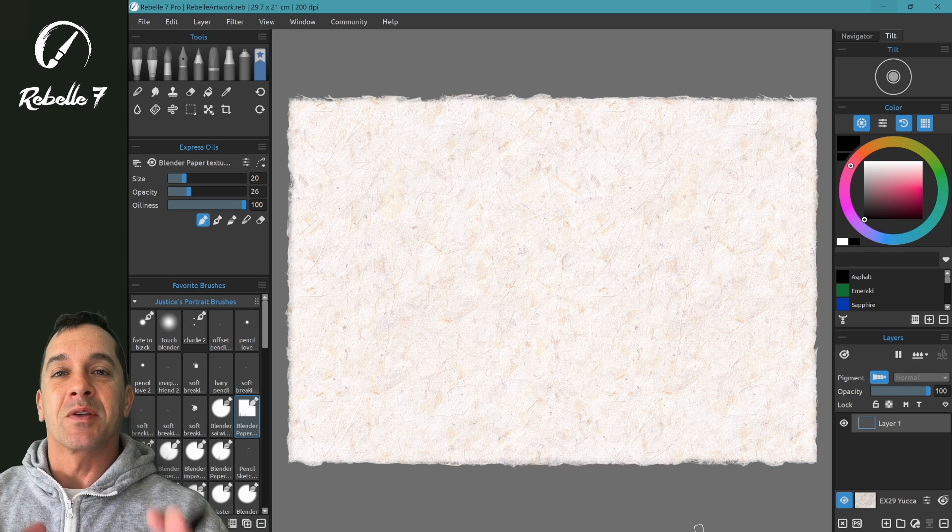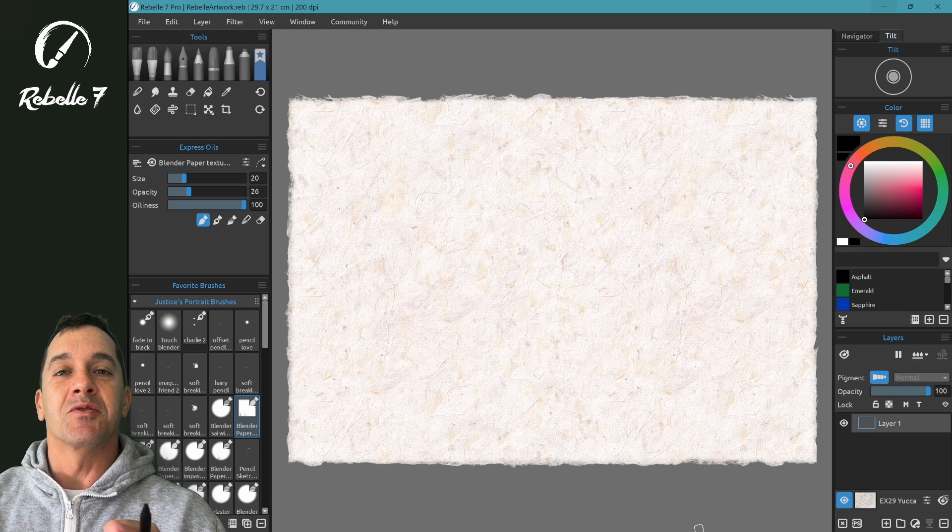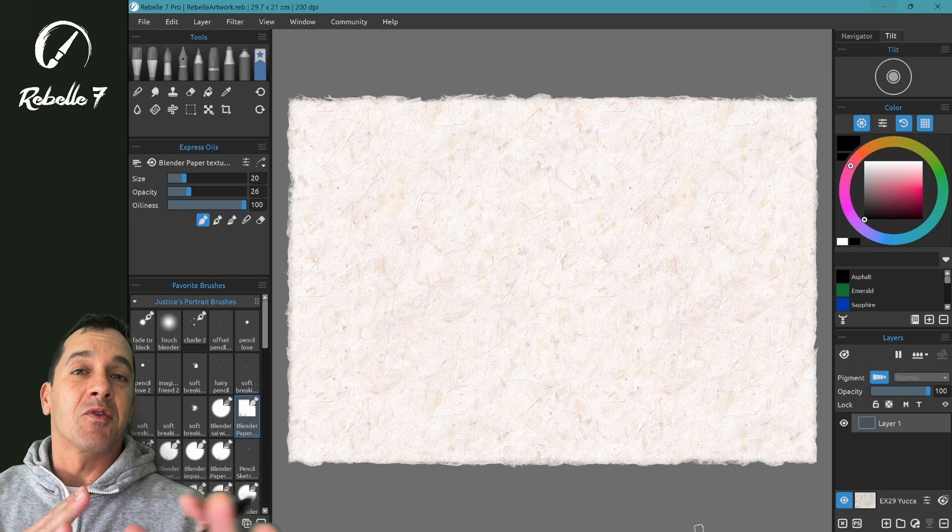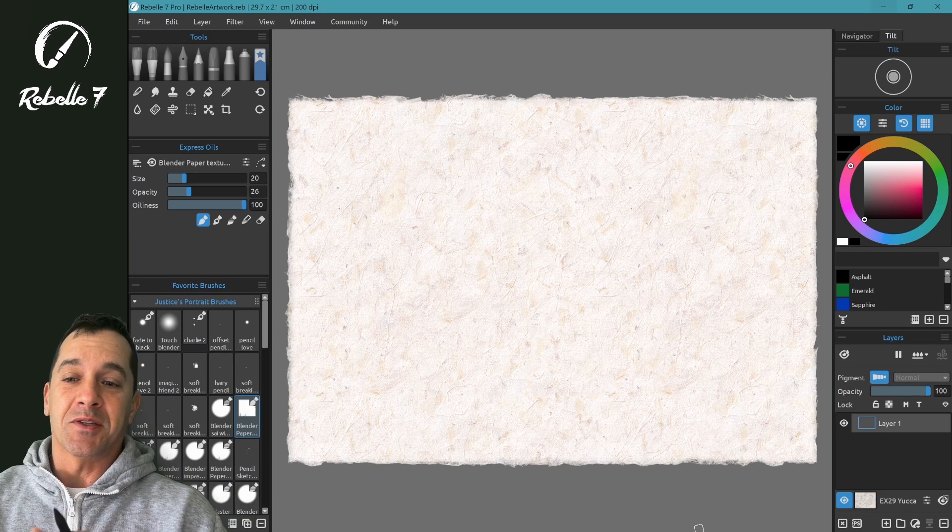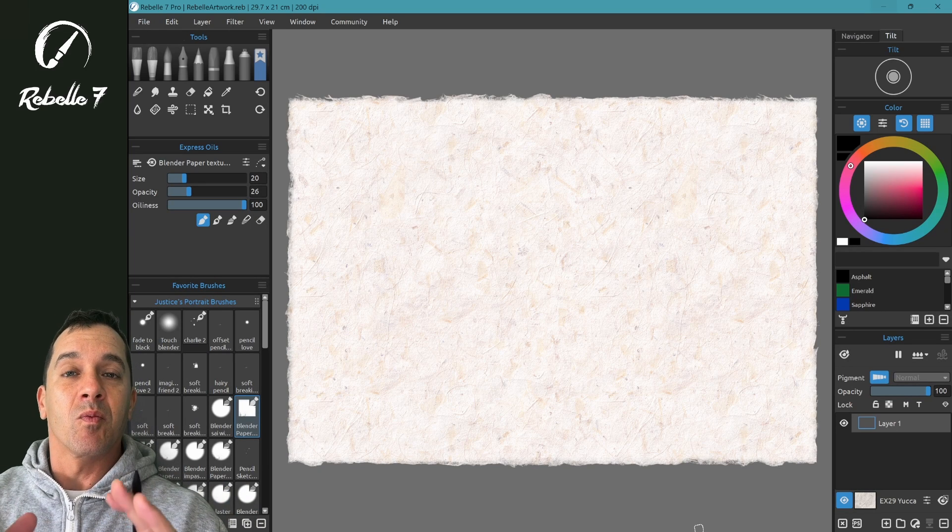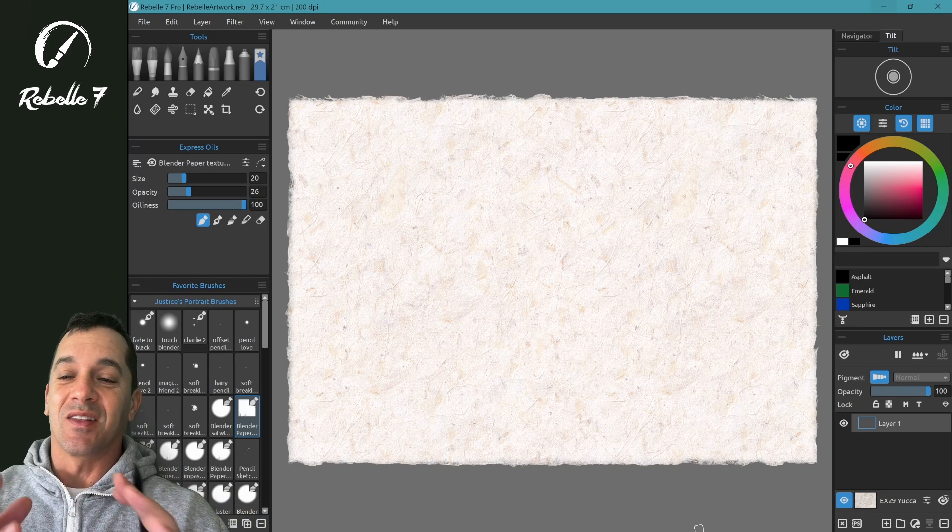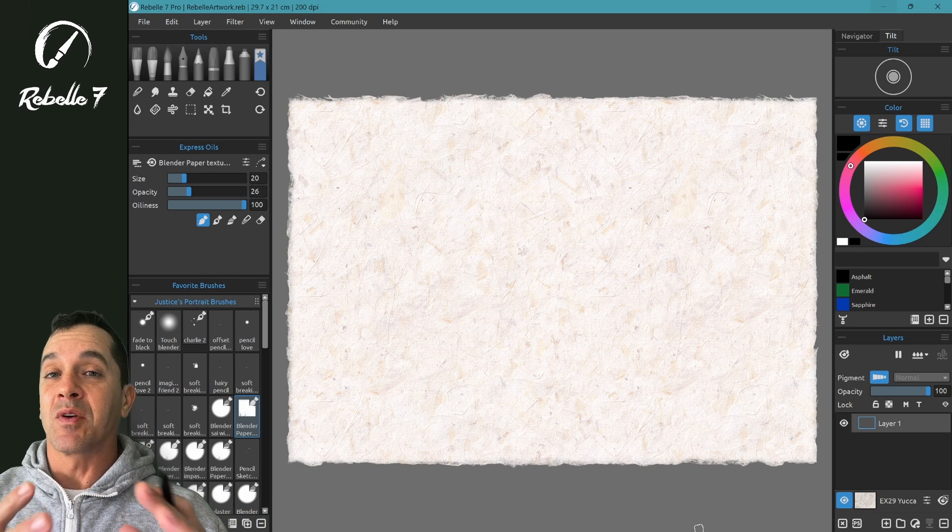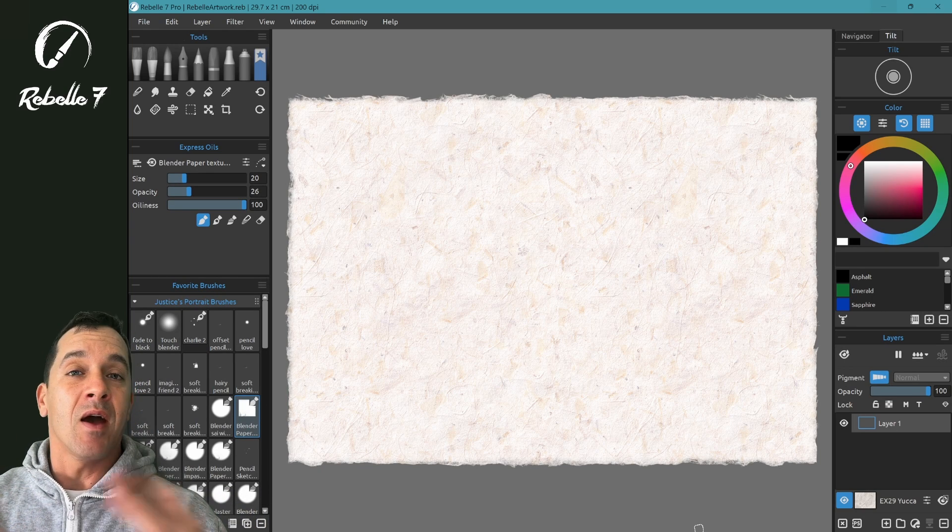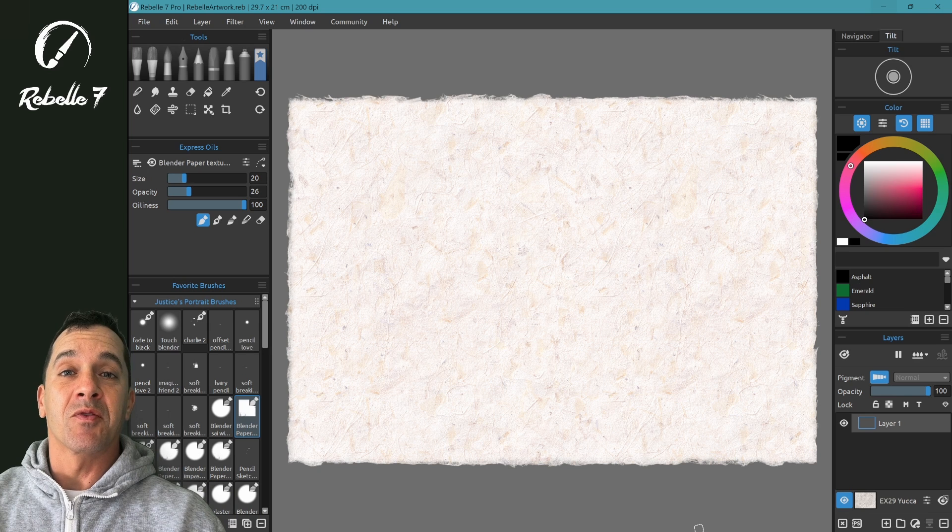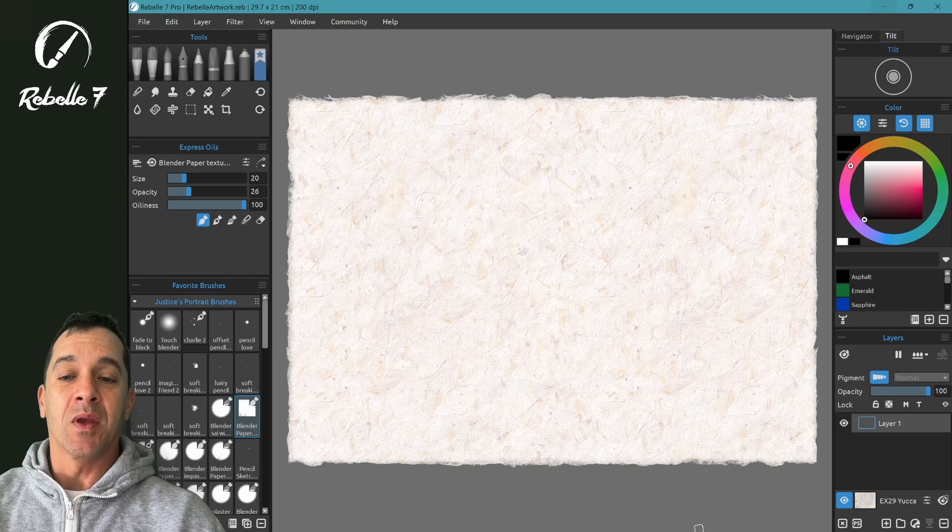Rebels 7 Pro is incredibly realistic and allows you to create artwork at a level that's never been possible before. With that said, when replicating reality, there's a lot of different details. And in real life, you may have 50 to 100 different tools to create one piece of art.